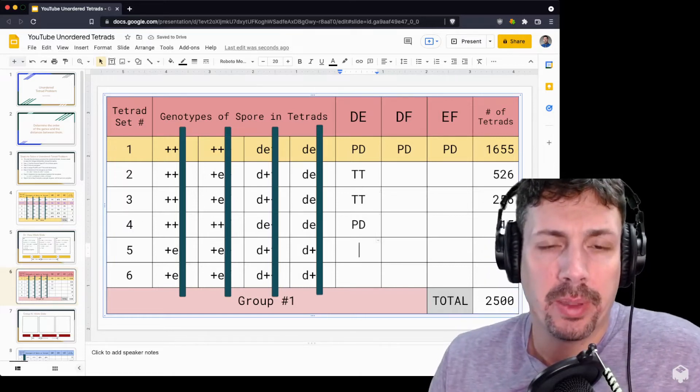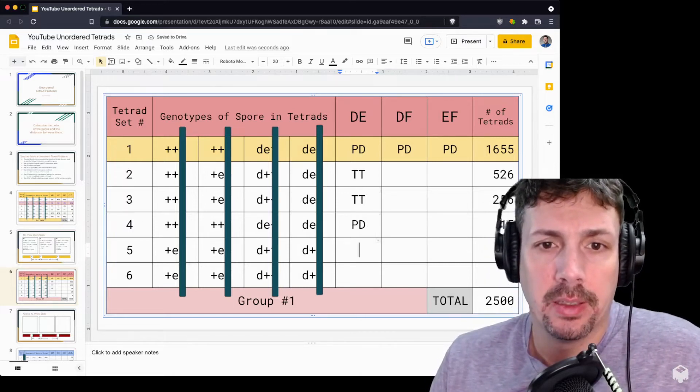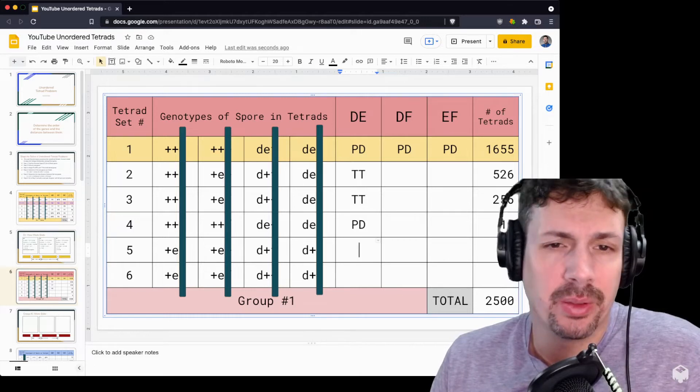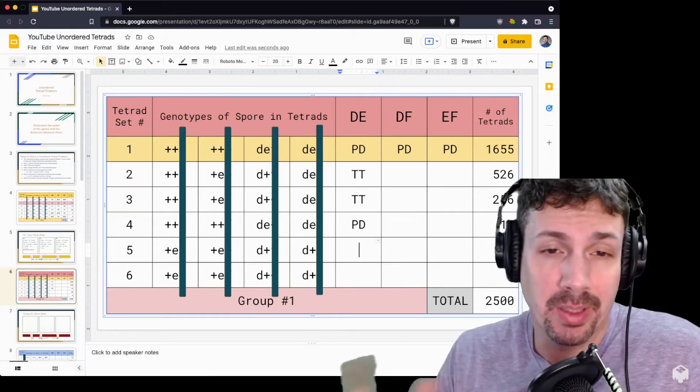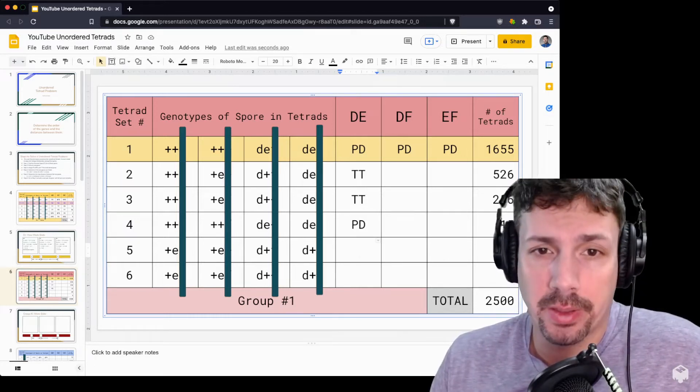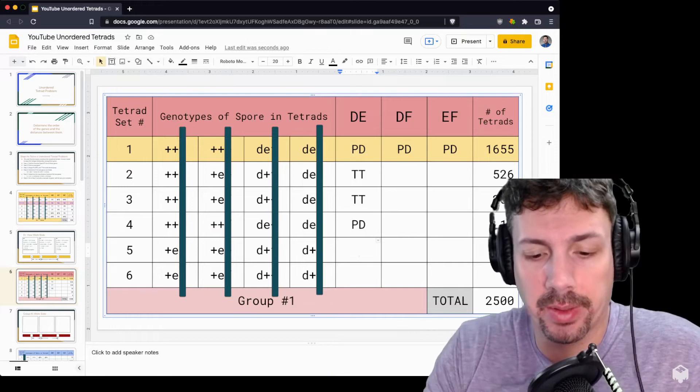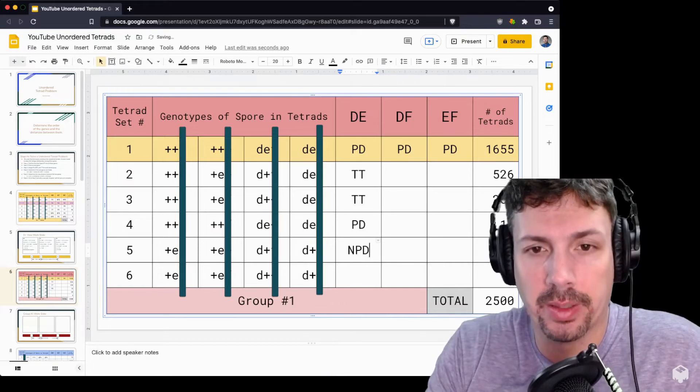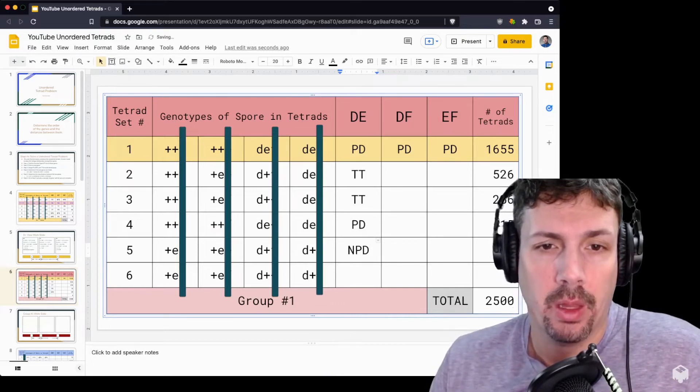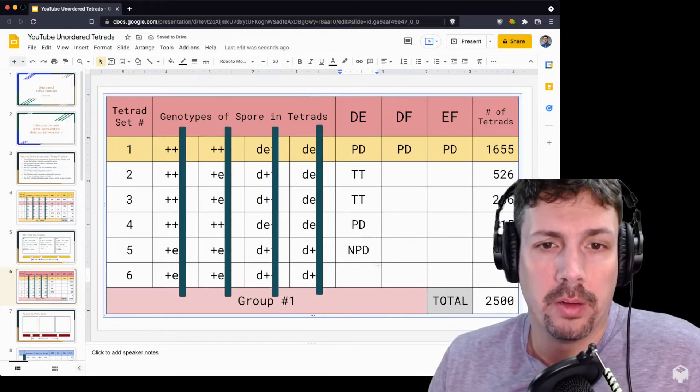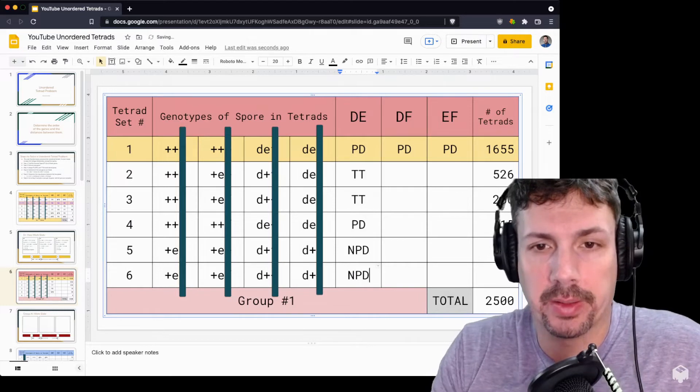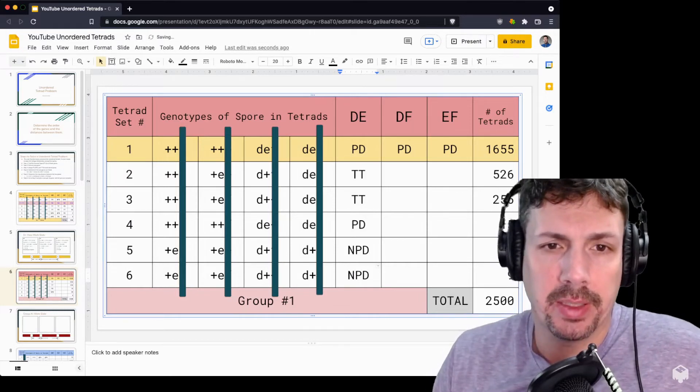Here we have plus E, plus E, D plus, D plus. So there's only two different types, plus E and D plus, and they are different than the parental type, so that is non-parental dietype. Furthermore, the same for number six.